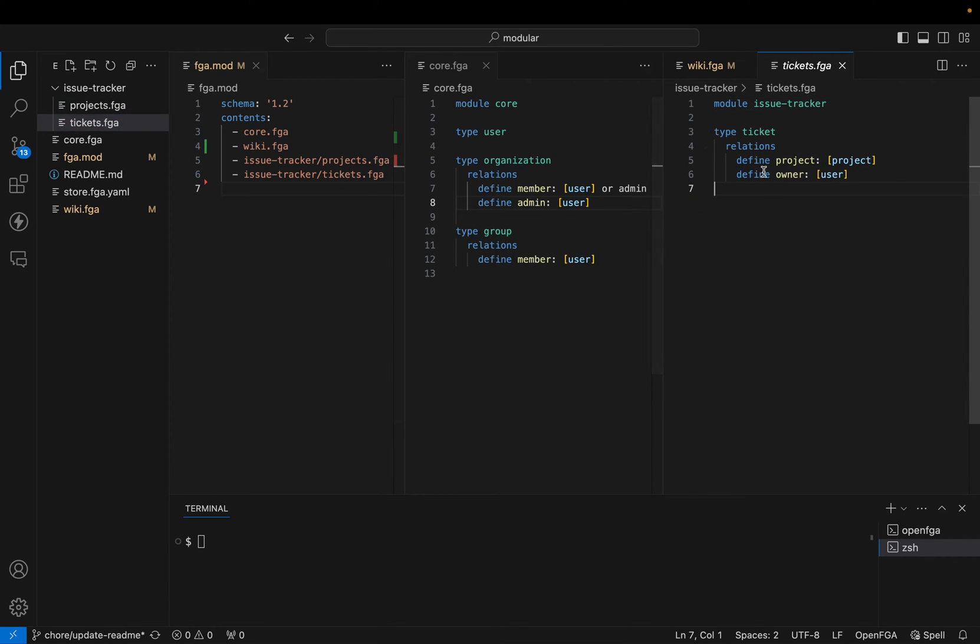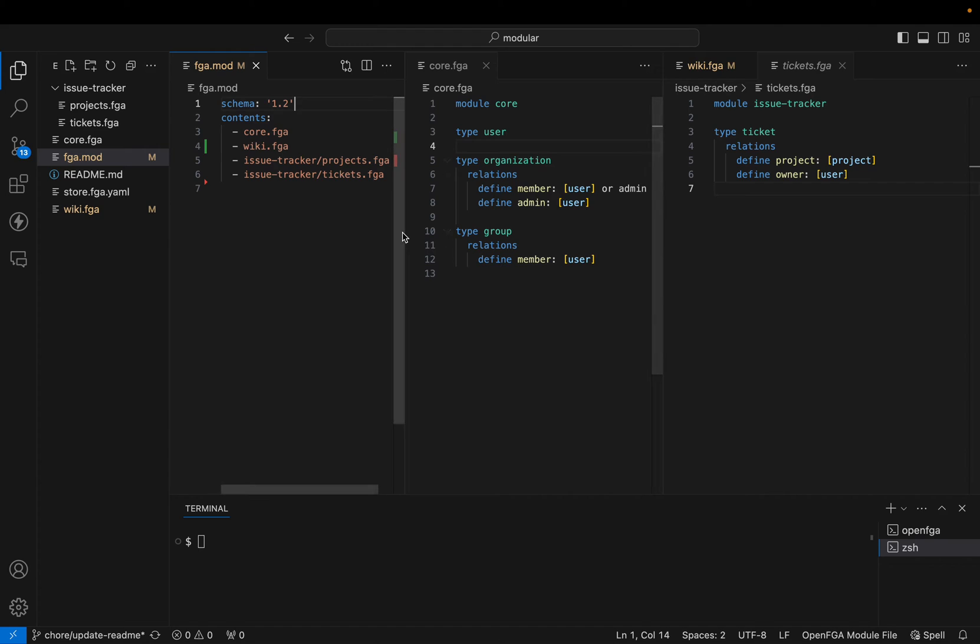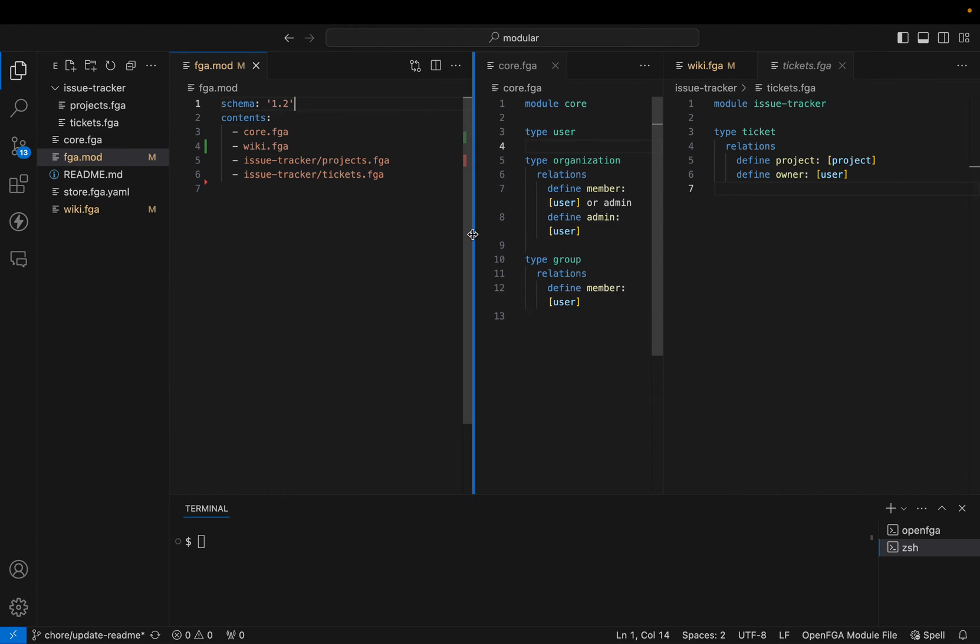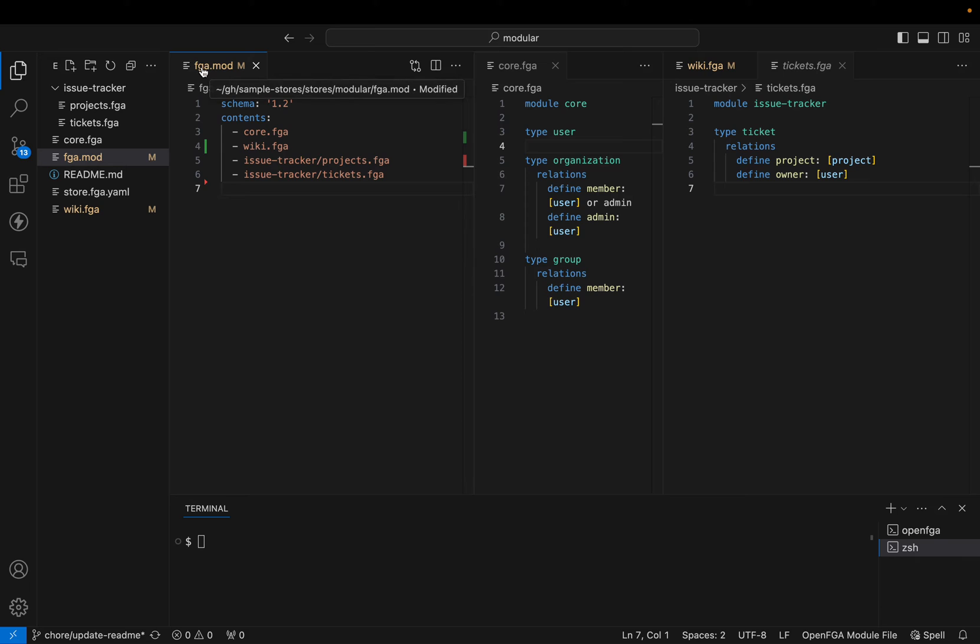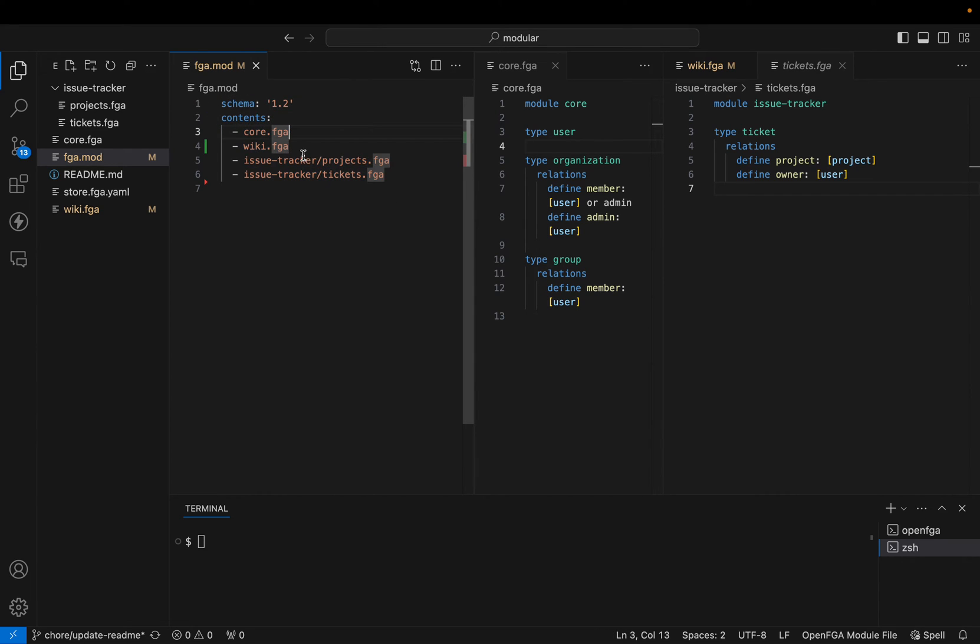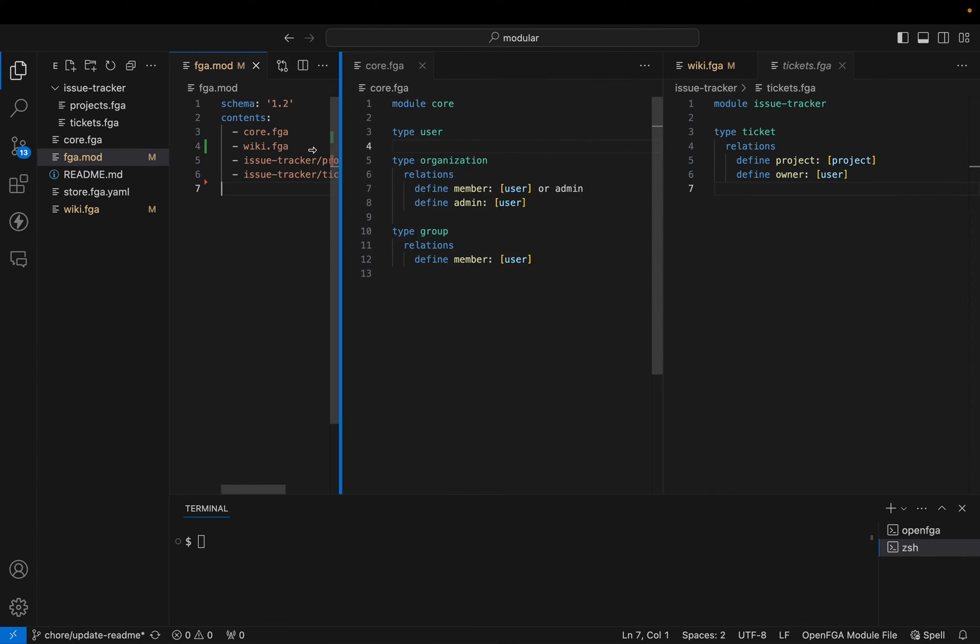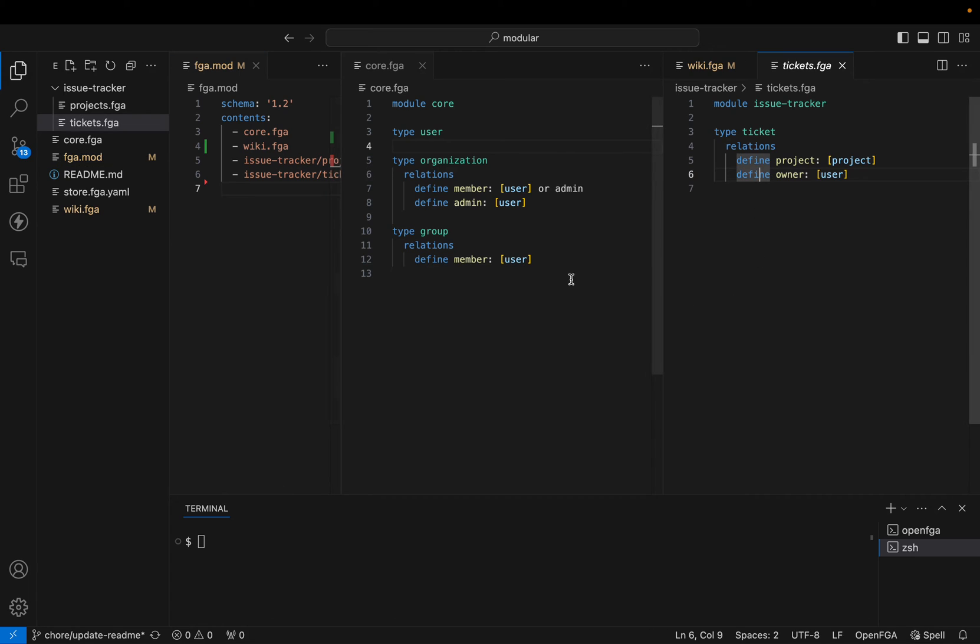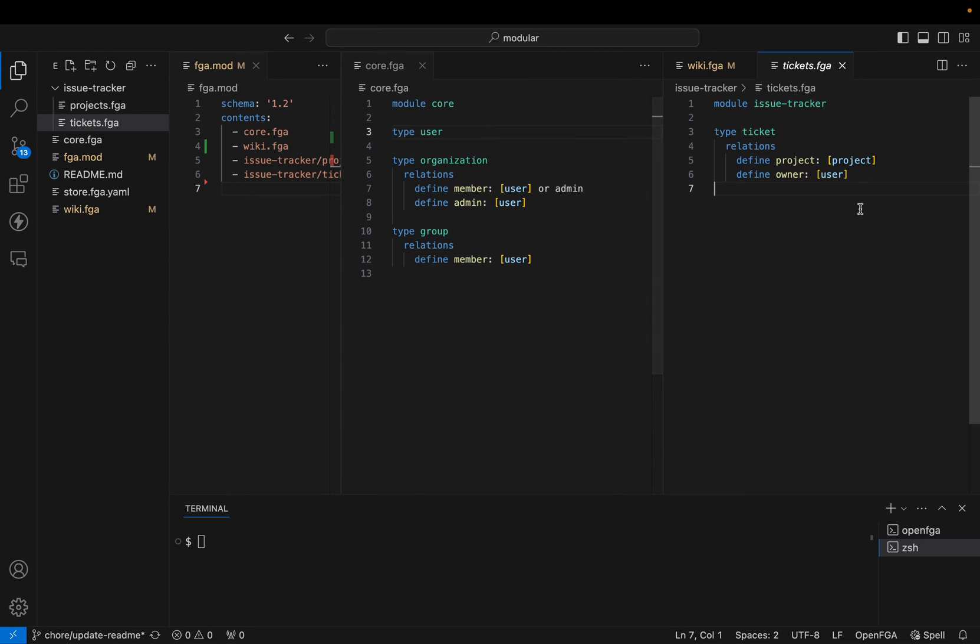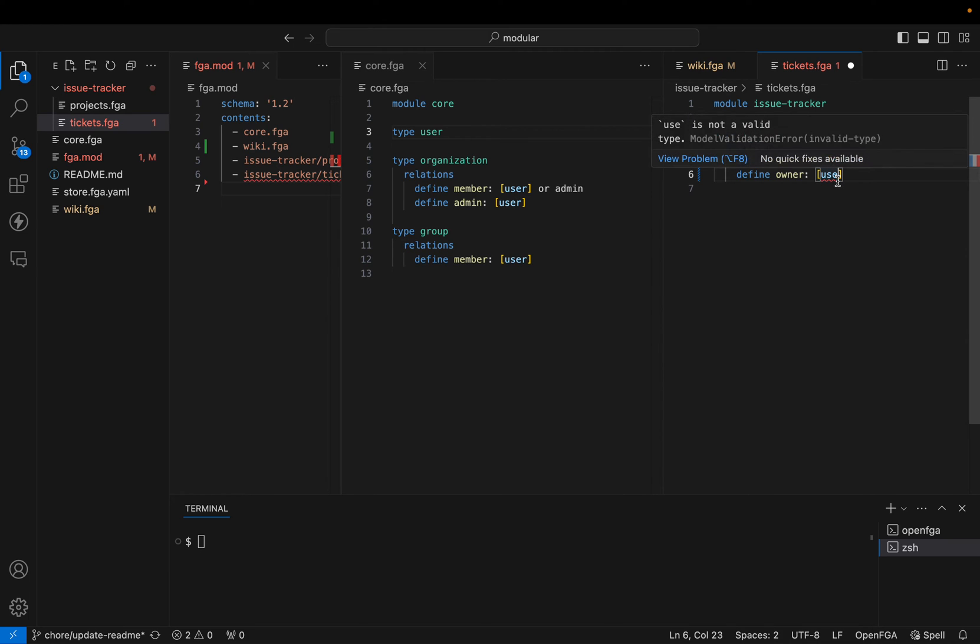So the idea here is that you're composing a single model with these modules. We have this manifest file, which is the fga.mod that links all the fga modules that will be composed to create this single model. For example, you see we have the user type defined in the core fga, and here we are validating that that type exists. If I change this name, I get an error. We are using all the types in all the modules to do validation in Visual Studio.